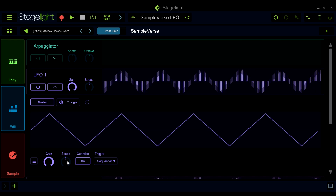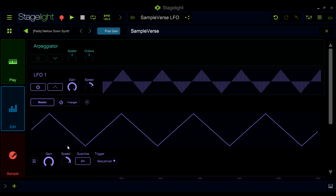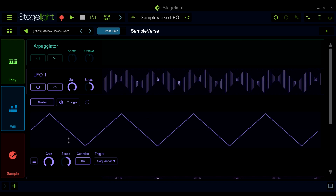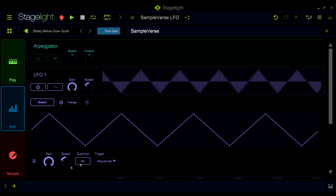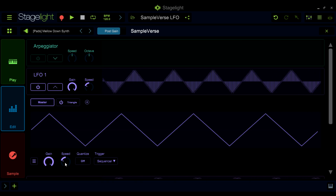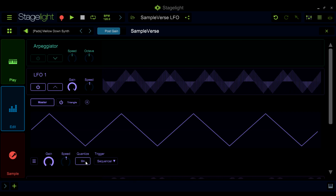You can adjust the LFO's speed here. When the quantize is turned on, the LFO will be synced to the song's tempo.